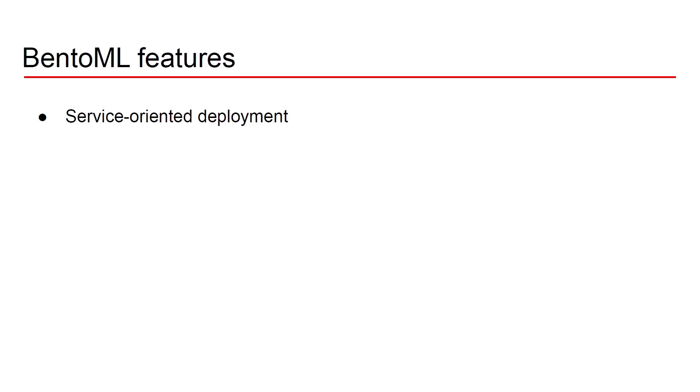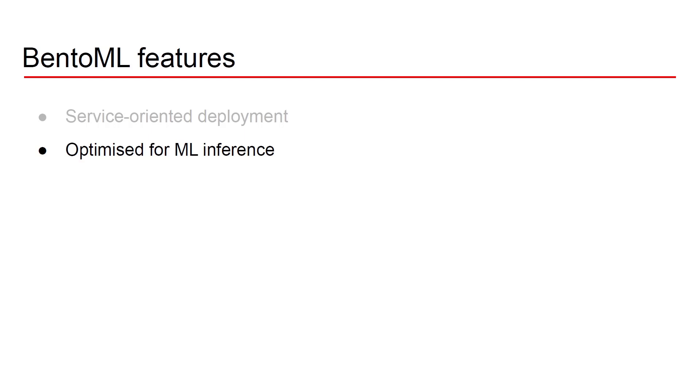First of all it is service oriented deployment. In other words with BentoML you can create REST APIs. If you use BentoML you can throw out of the window Flask and FastAPI whatever web server you're actually using because BentoML is going to replace that. And the great thing is that the option that BentoML offers is way more performant than Flask or FastAPI because it is indeed optimized for machine learning inference.